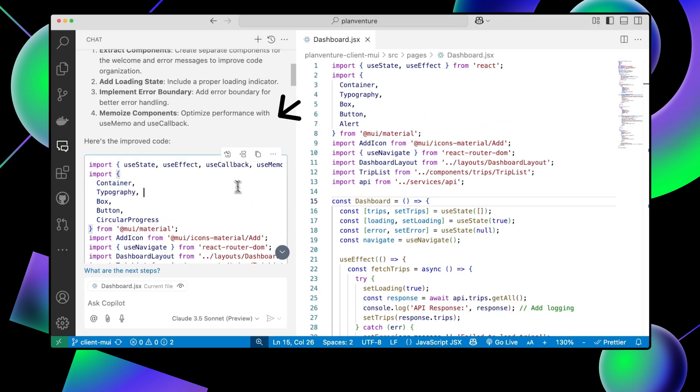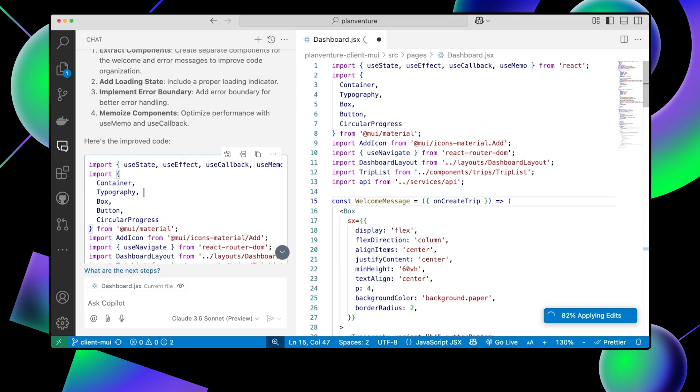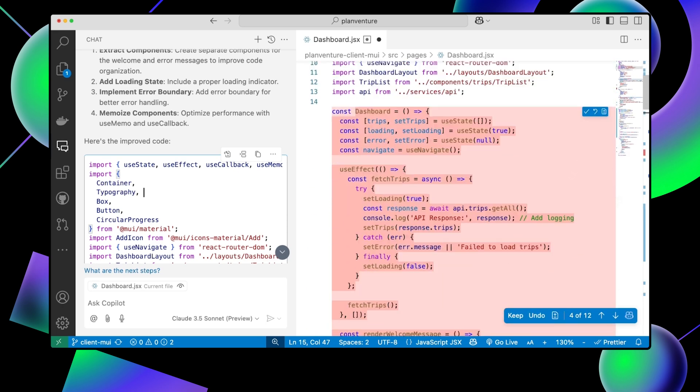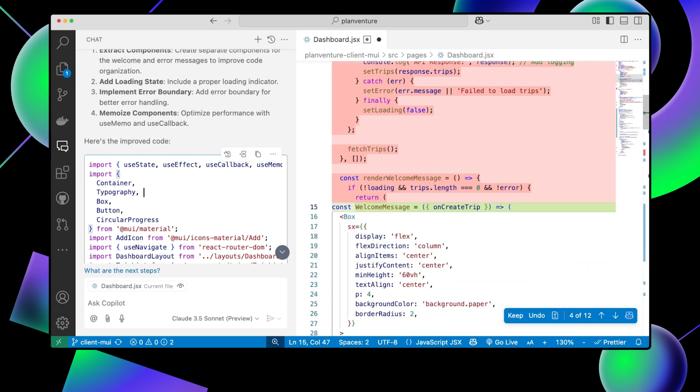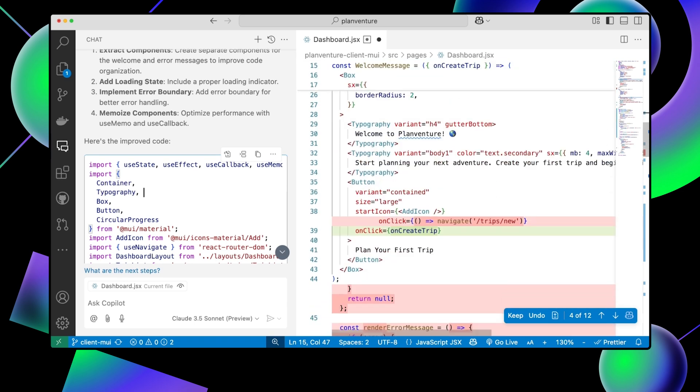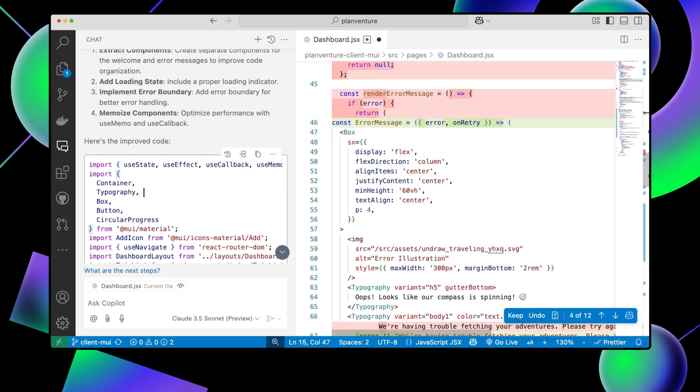So we can apply these suggestions by clicking the Apply in Editor button, and Copilot will make the updates for us. We can also ask Copilot to explain its suggestion for us step-by-step. We can take this a step further by asking specific and direct questions.